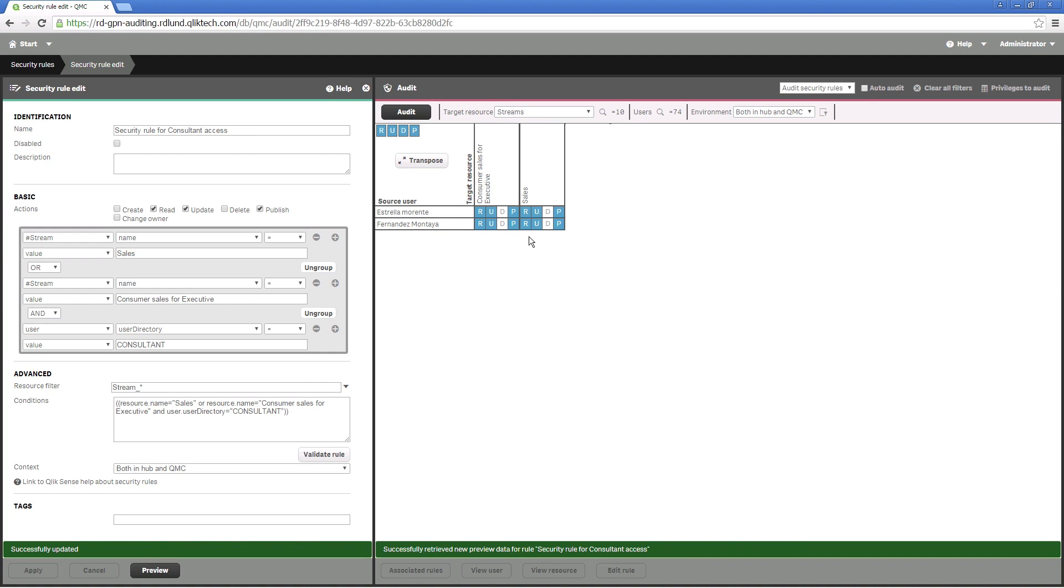As you can see, the two consultants now have read, update, and publish permissions to both streams.